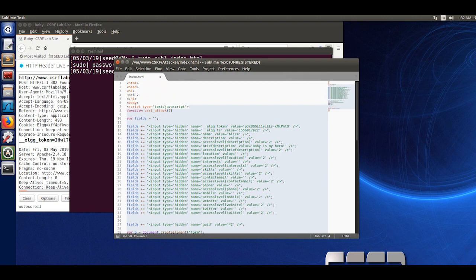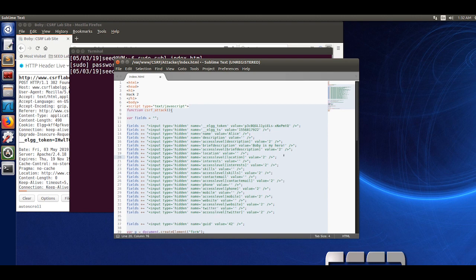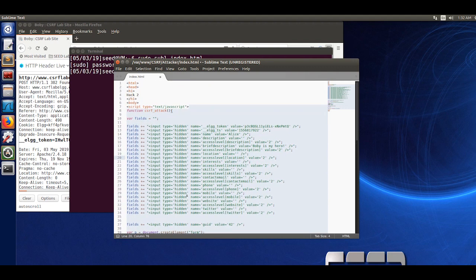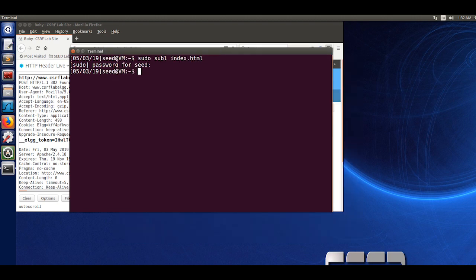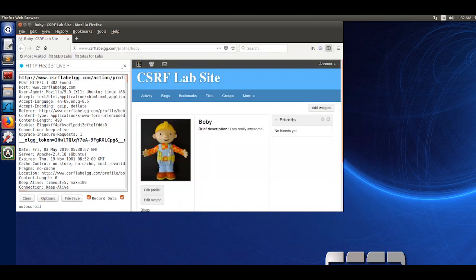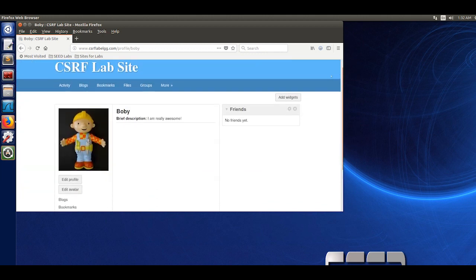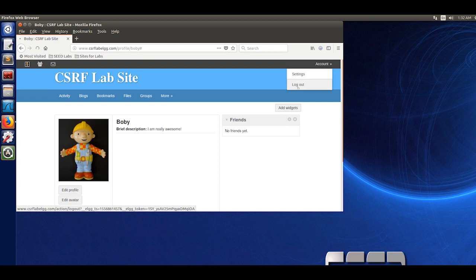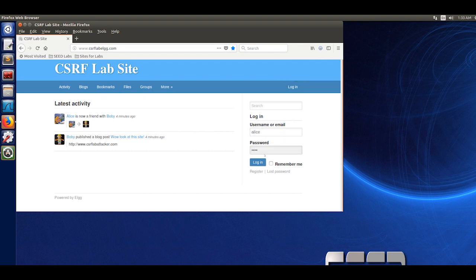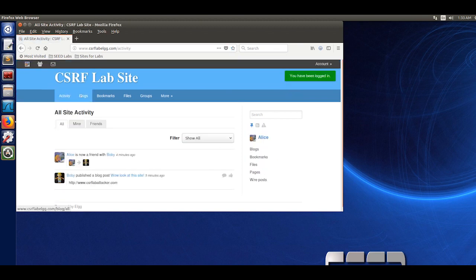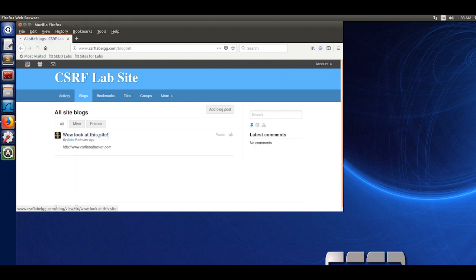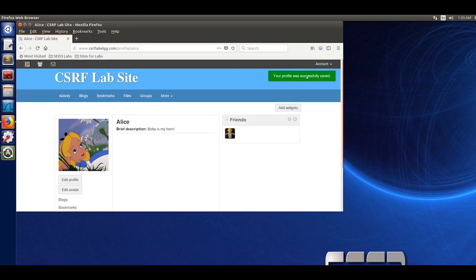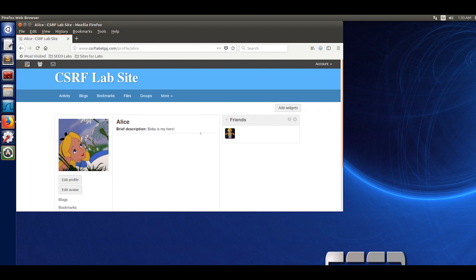Once we have done that, we're going to open the terminal and find the index.html. Make sure you're using the one that you have done previously before. Just to save time, I did the code beforehand and pasted it in the virtual machine. The code is in the slides so you can reference it. This is the hack 2 and it has all the code that will change Alice's description based on the post request that we found. You're going to save this file and log back into Alice's account. Once you've logged back in, click on Bobby's malicious website. You see that your profile has been changed. It says here, Bobby is my hero.